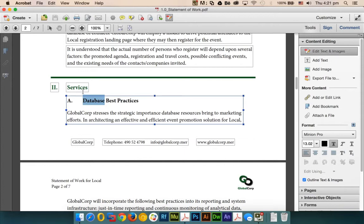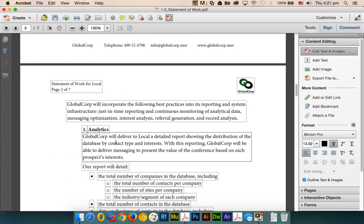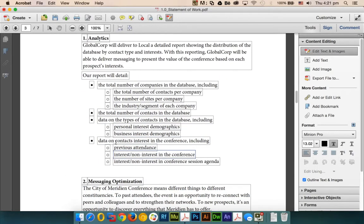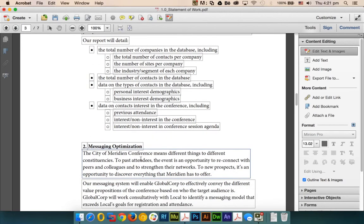Here I'll just change it to 'installation best practices.' The best part of Adobe Acrobat 11 is it keeps the same formatting. Now imagine we need to add a new bullet point here. How would we do it?